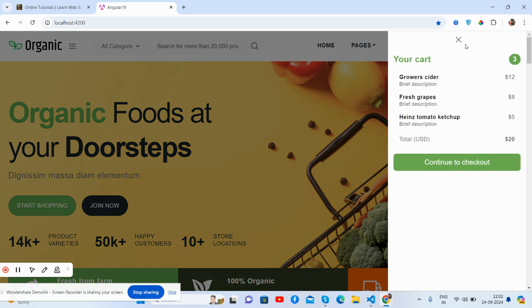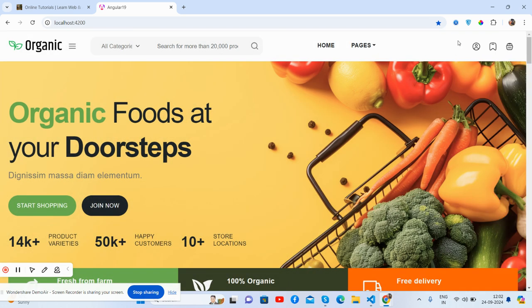And now the main section, the beautiful top header image. See guys, organic food at your doorsteps.